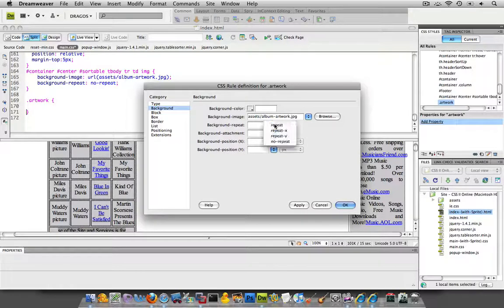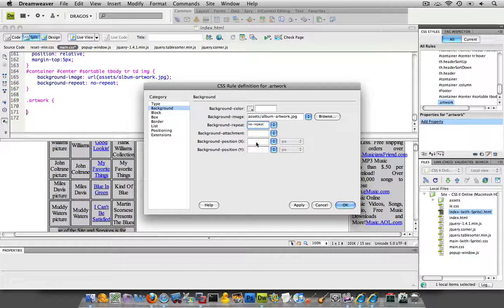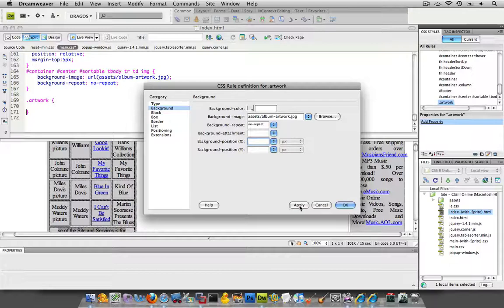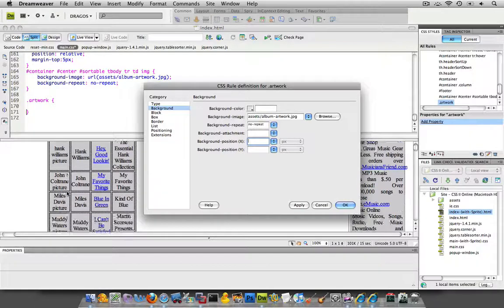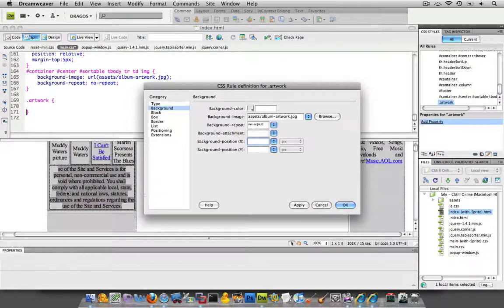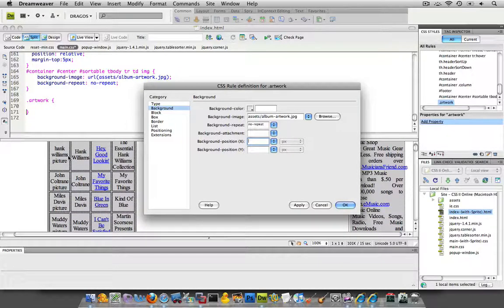I'm going to set up the background repeat to be no repeat. And for the X and Y coordinates, I'm going to set it to zero. Actually, I'm not going to set anything for it right now. I want to keep it generic because there's going to be another class I'm going to have to add to each one of these cells. It's specific to the artist, but there's going to be some commonalities. So I'm going to keep those separate.